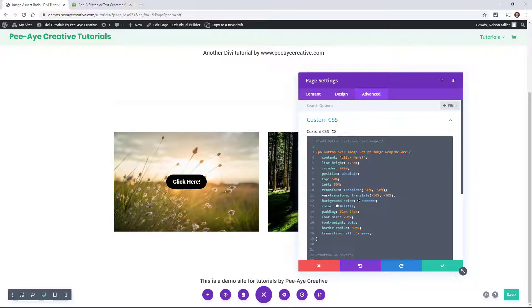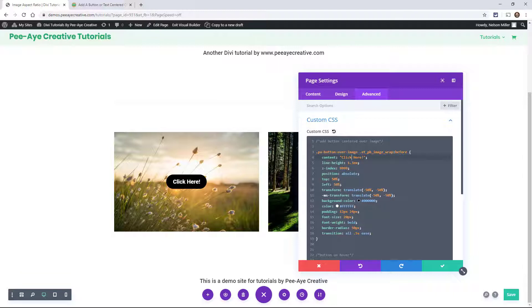Now that is all in the CSS. So this here, you want to change the click here to whatever you want your call to action to say. Here's your line height. Don't mess with much of this. Pretty much just color and the text and then the background color. Alright.